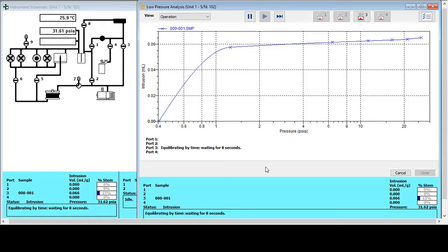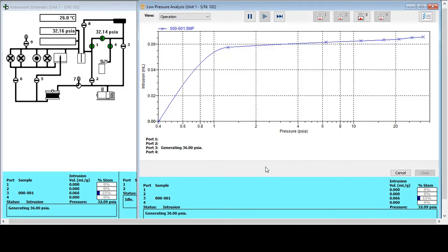So we're going to allow the low pressure analysis to continue up to 50 PSIA. And the next stage will be back onto the autoport itself to remove the penetrometer from the low pressure side of things and then insert it into the high pressure port.